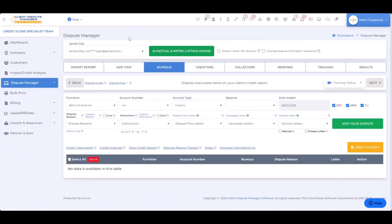Now that I've shown you how to dispute inaccurate inquiries on the credit report using our manual dispute version in the Client Dispute Manager, I'm going to show you how to do the same exact thing using our AI factual and Metro two attack engine, which you can do in a matter of about four seconds. Let me show that to you right now.